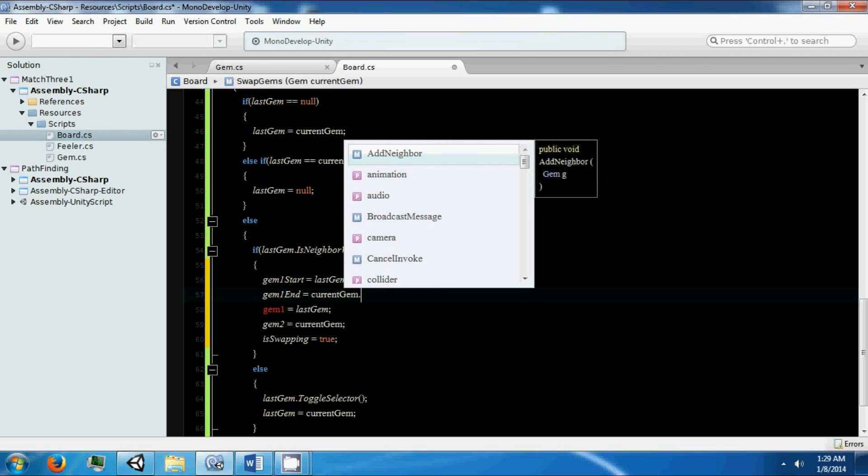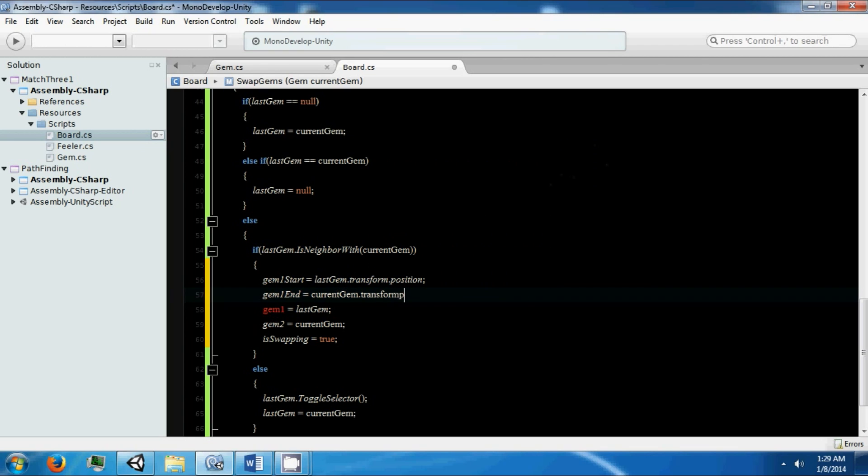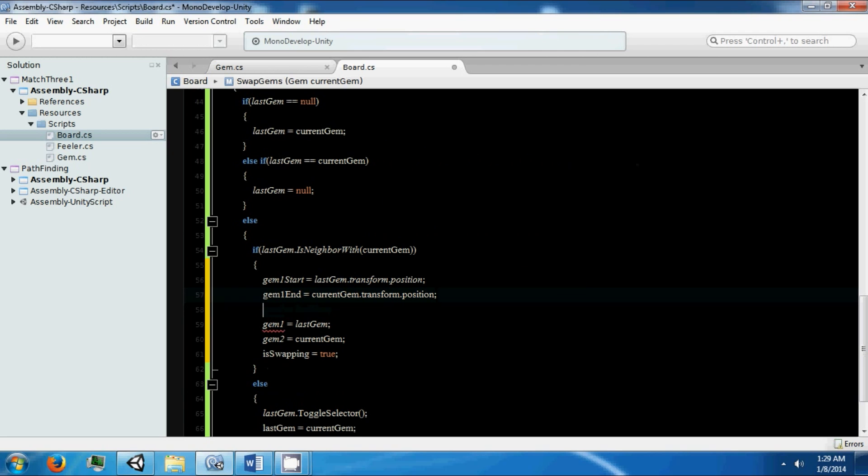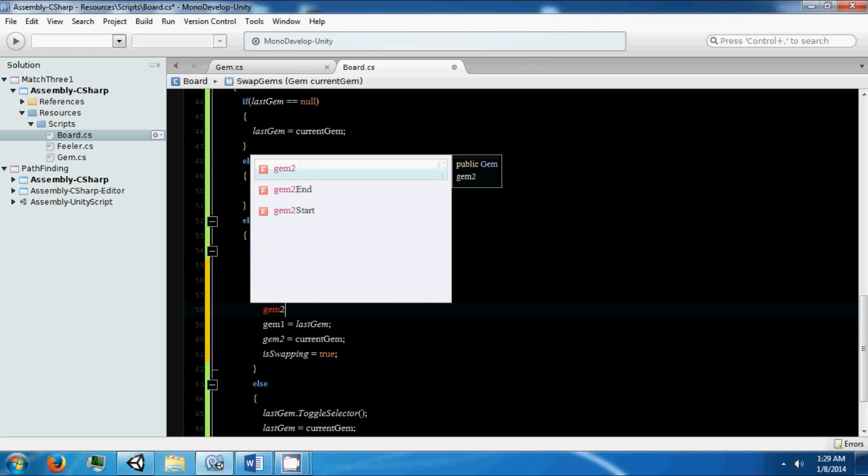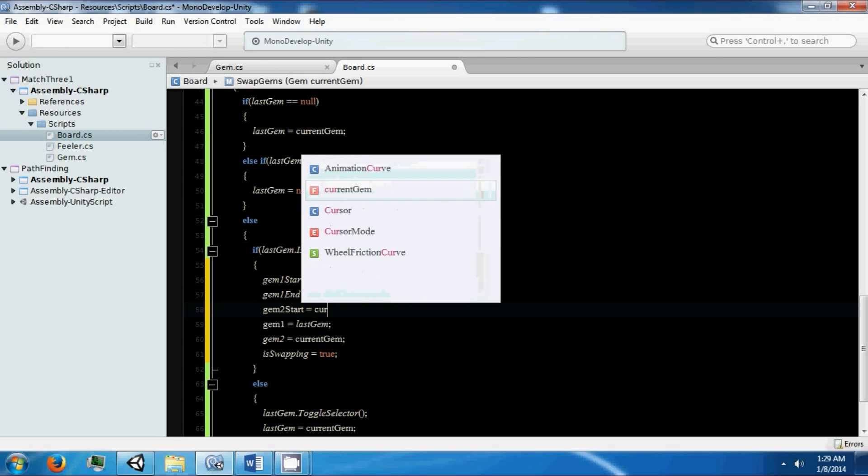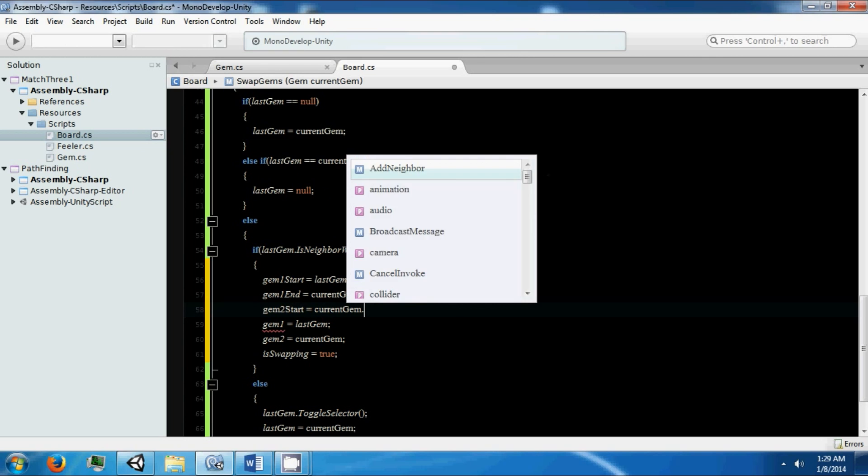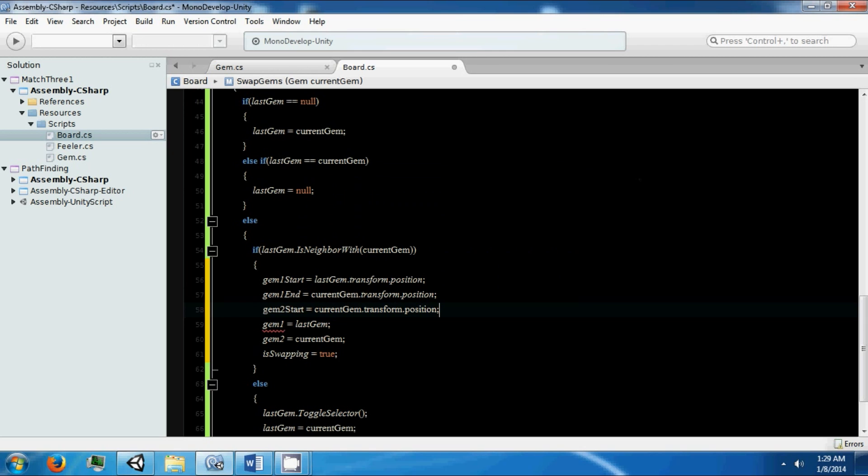The current gem's position, because we're moving from one gem to the other. It's going to be the inverse for the other one. That's going to equal current gem dot transform dot position.